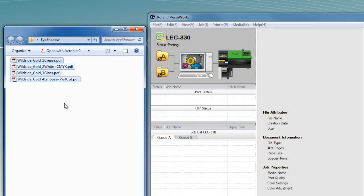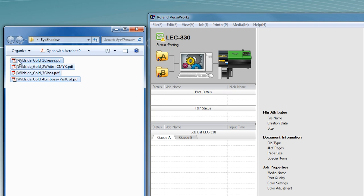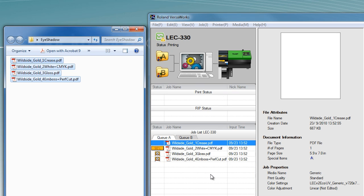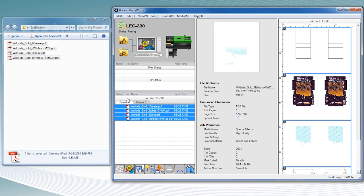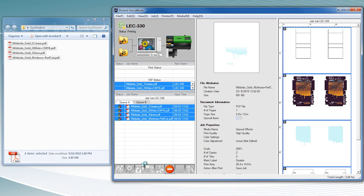The layers you created in your design file have been grouped and saved as individual PDF files and brought into VersaWorks. They will be sent in sequence to the LEC for production.